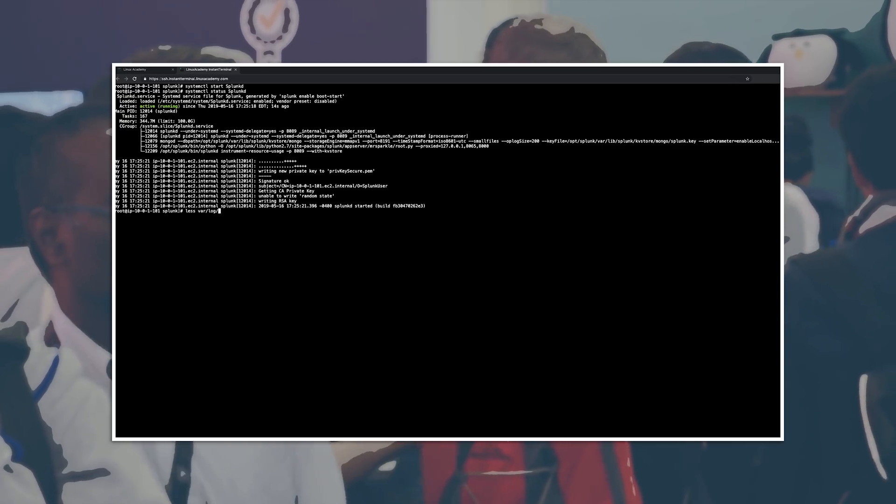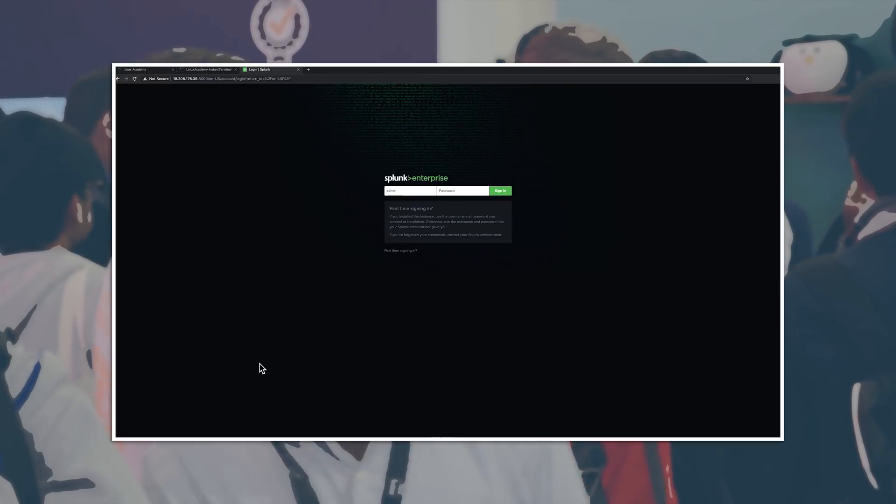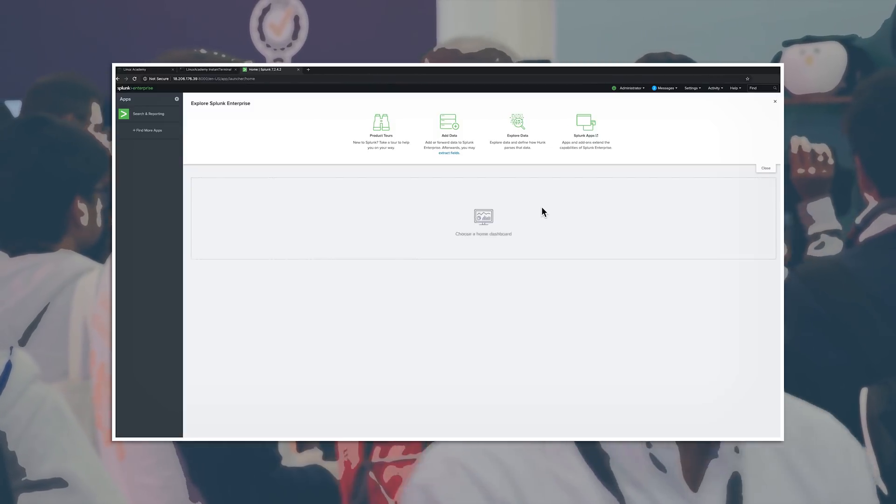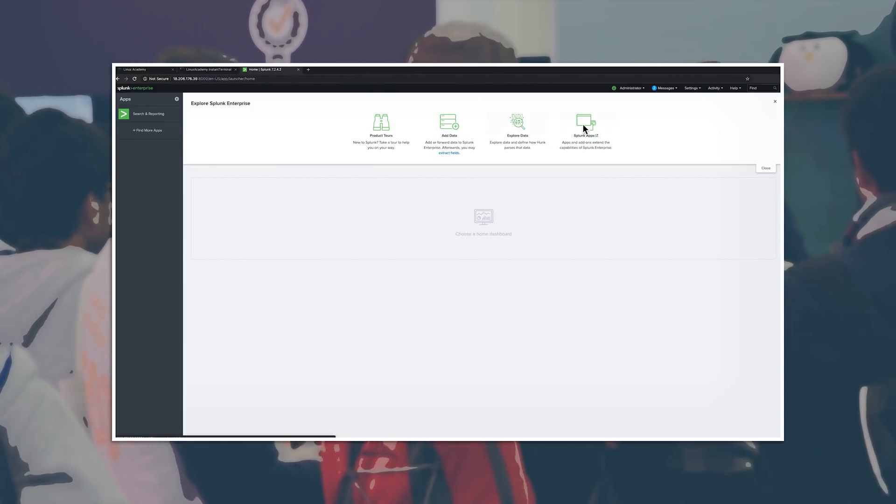you can follow along as we secure our standalone Splunk instance, configure monitoring and alerting, and finally, index log data to perform search and visualization analysis.